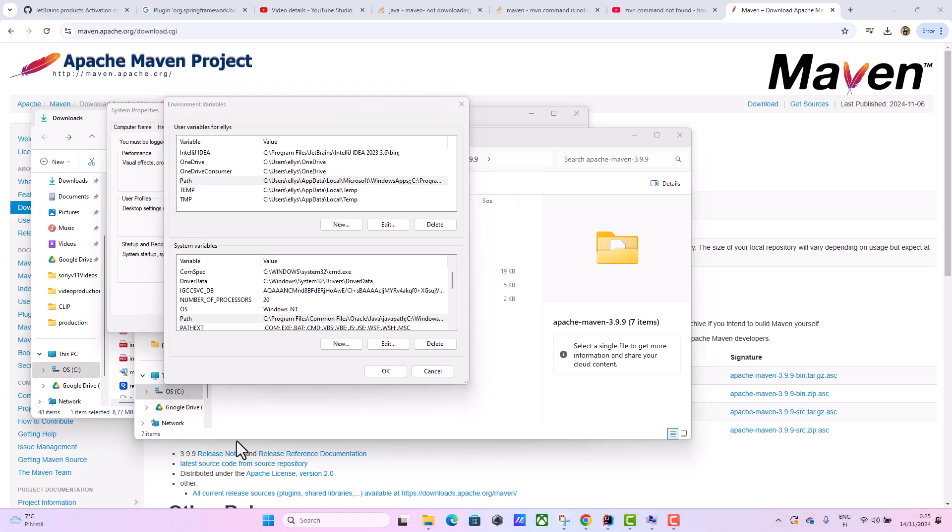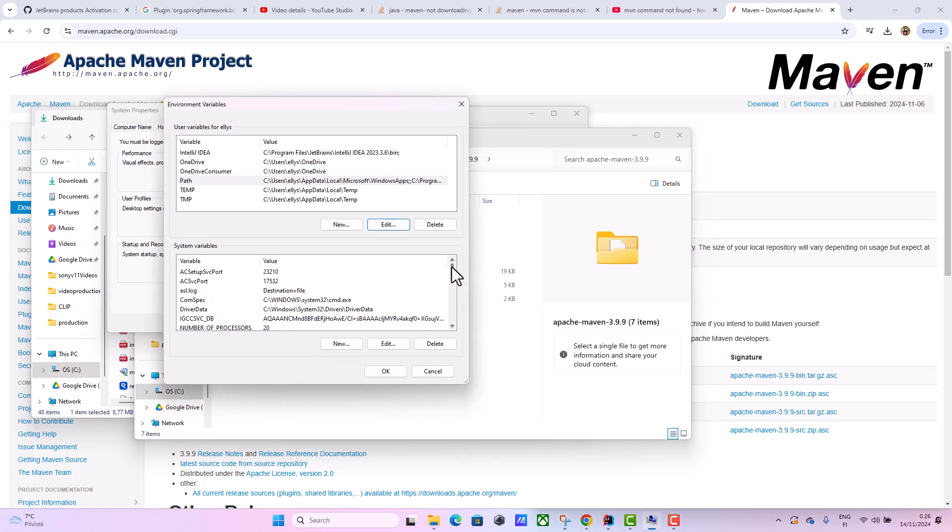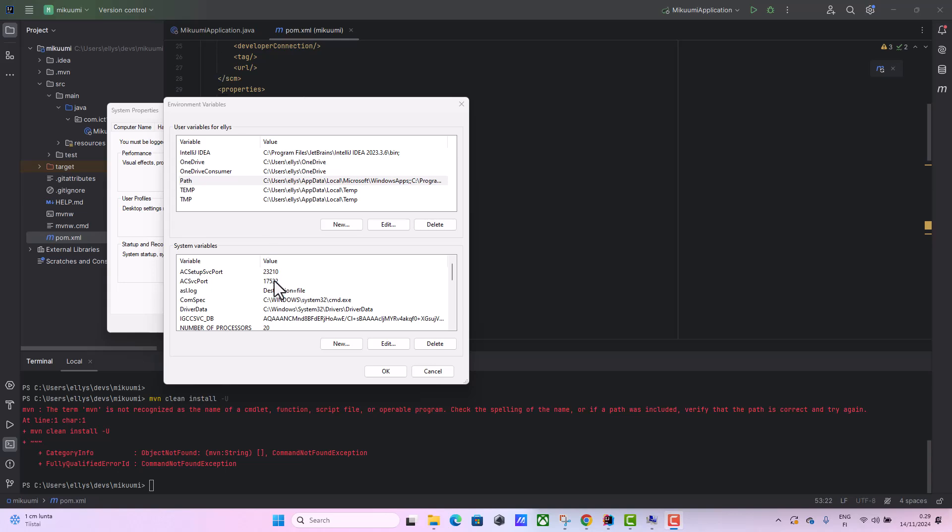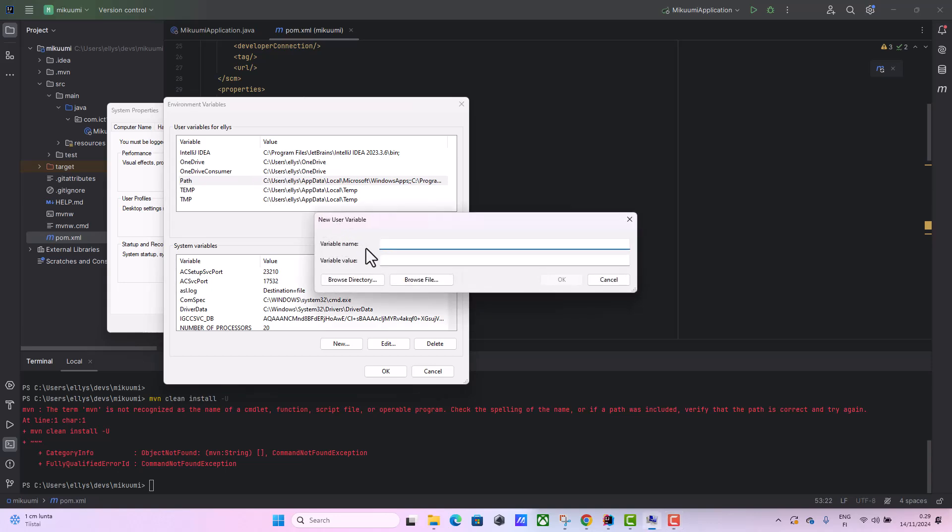After you've gotten here, we need to create the variables. We have user variables and system variables. Because I'm dealing with the user variable with this name Alice, I'm going to add this variable here. So I'm going to create a new variable here.